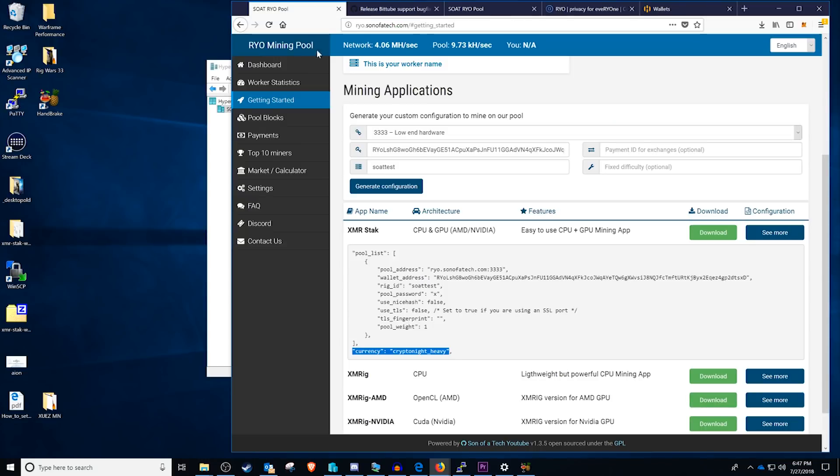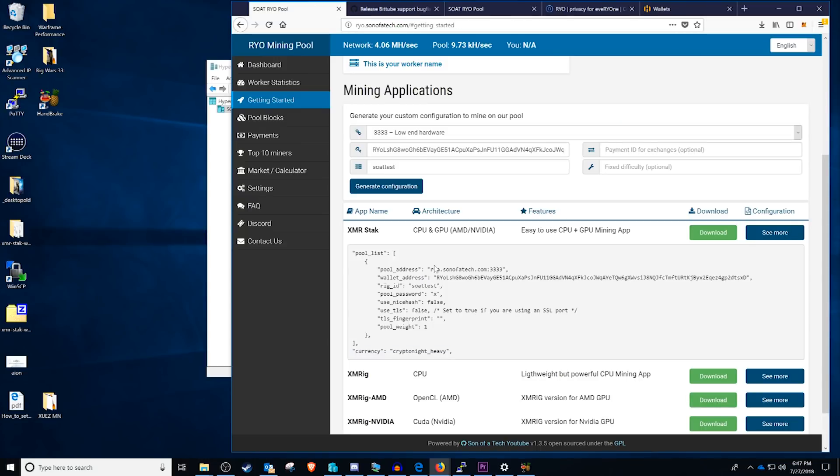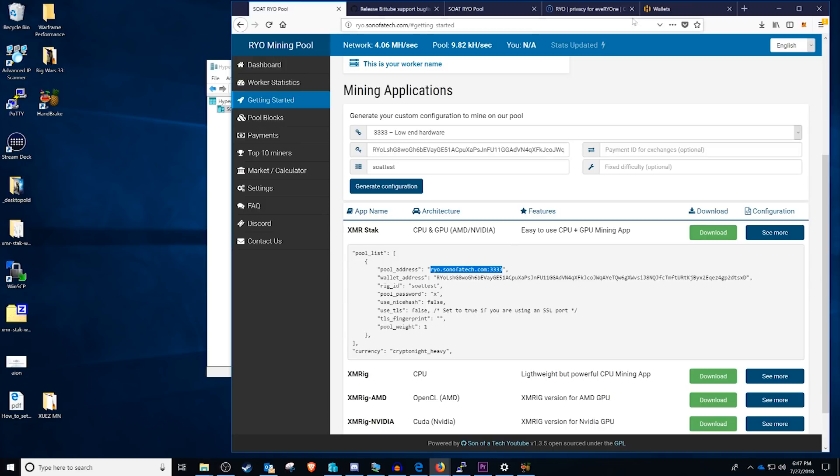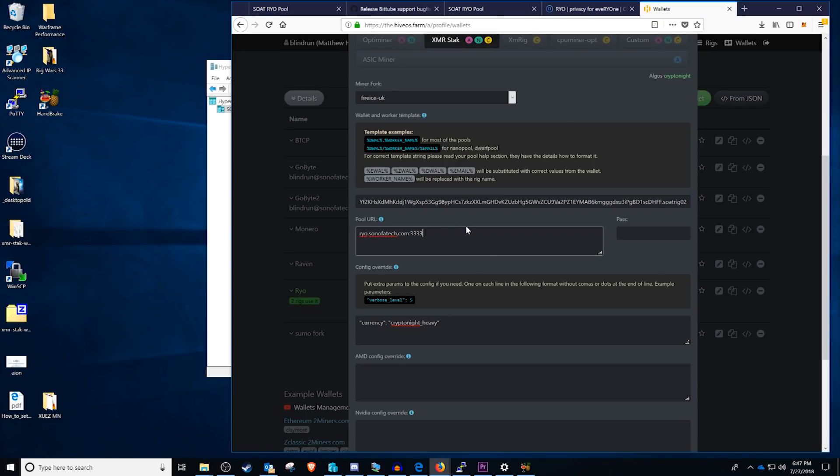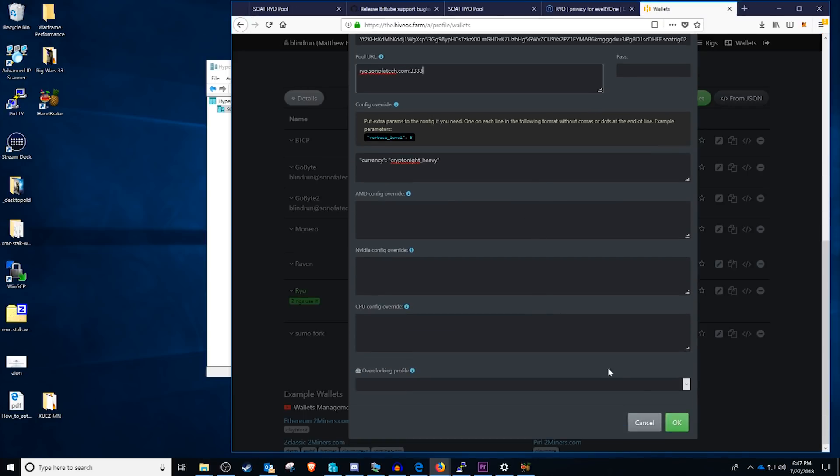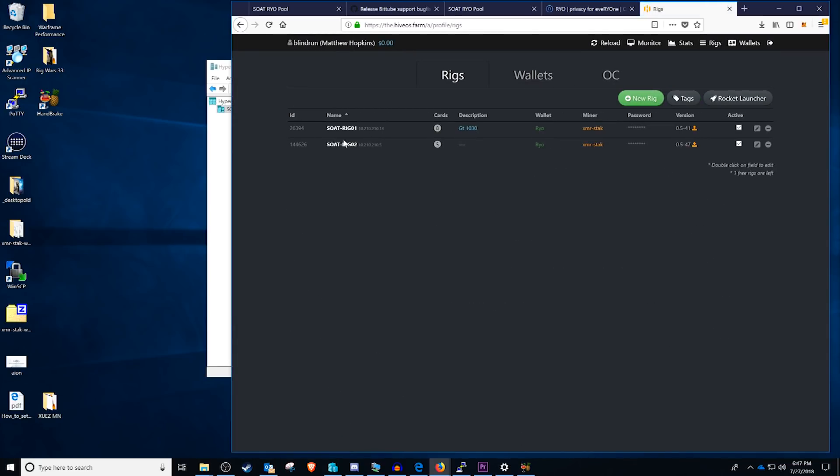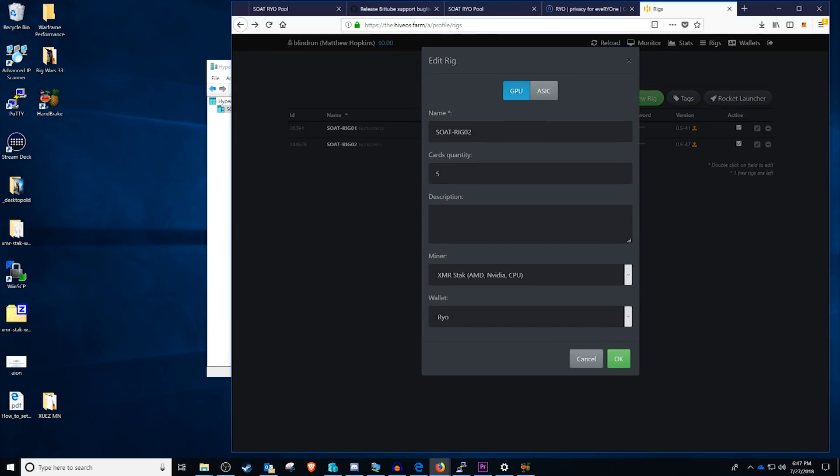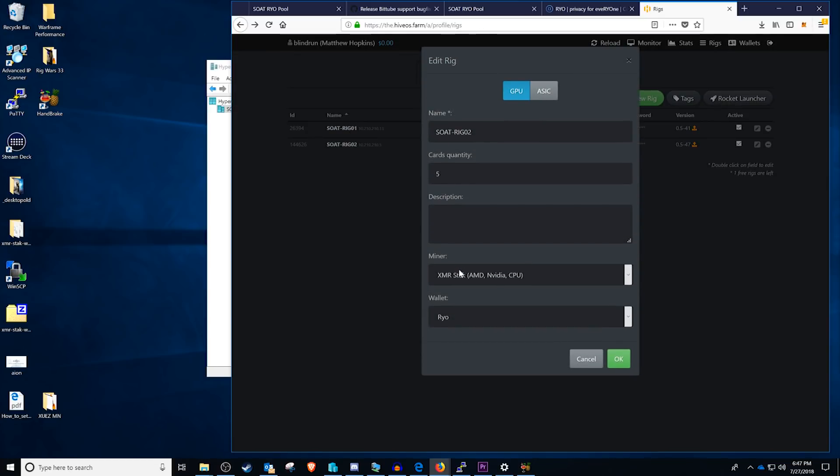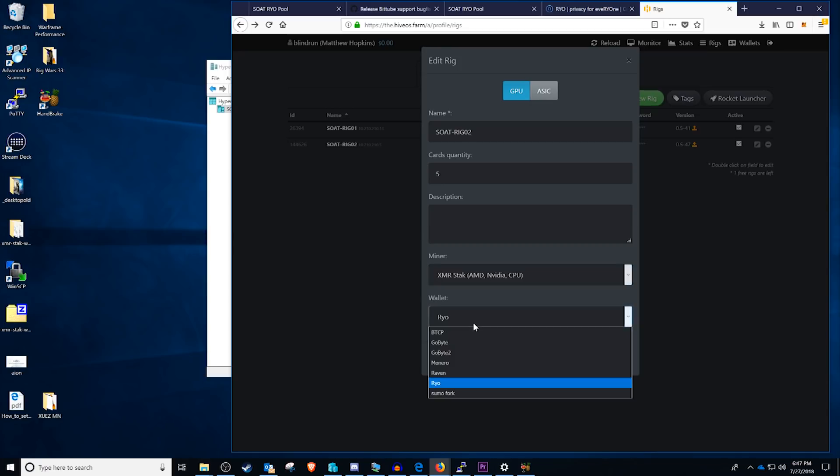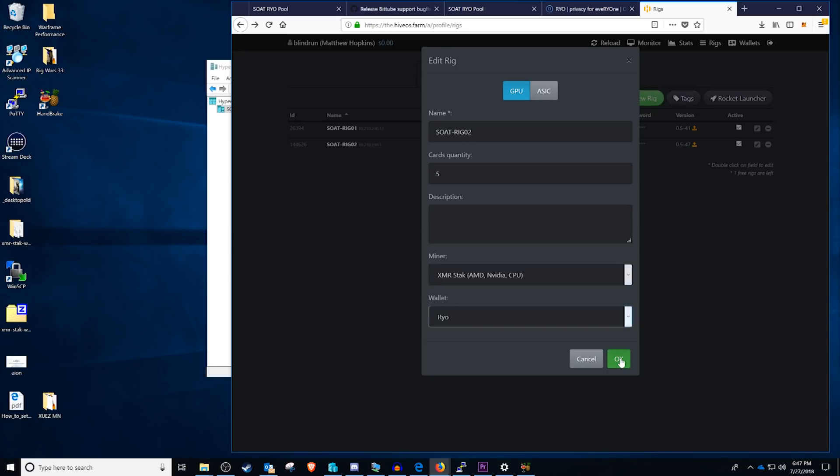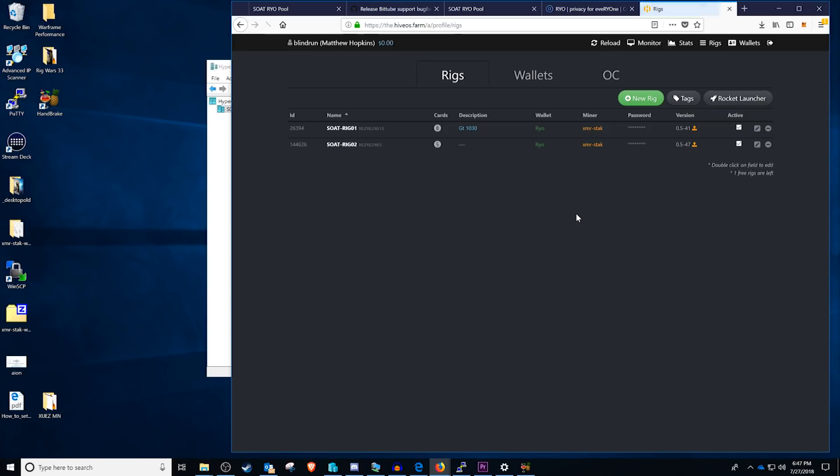The pool URL is going to be pretty simple as well. If we click back over, the pool address is ryo.sonofatech.com and the port is 3333. So we'll copy that and paste that there and then click okay. Once we're done with that we'll head on over to the rig. We'll click on the edit button on whichever rig we're wanting to change over to. Select the miner as XMR Stack and select the coin as Ryo and click okay. At this point it will reload the rig with the new config and you'll be off to mining on the SOAT Ryo pool.